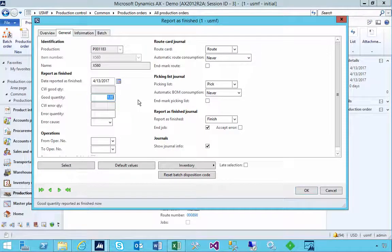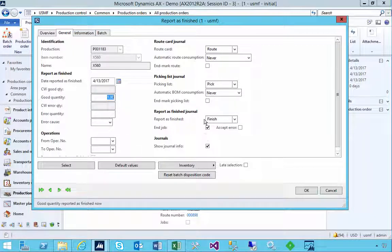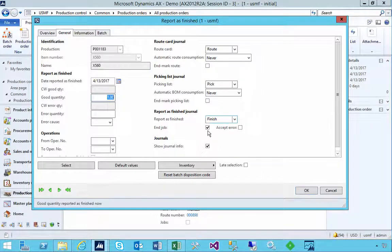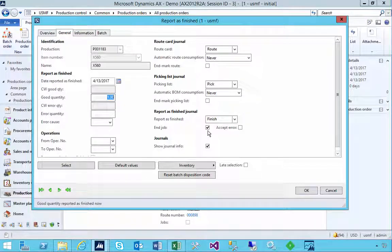What we need to pay attention to is the End Job parameter. If I leave this turned on, it's going to stop me from doing the additional quantity. Let's post this through and see the effect of the End Job.